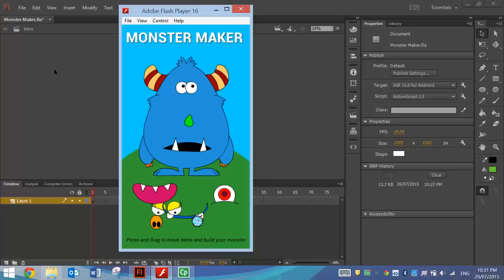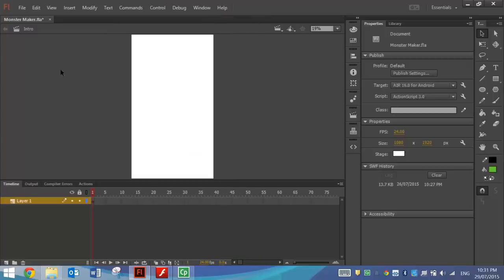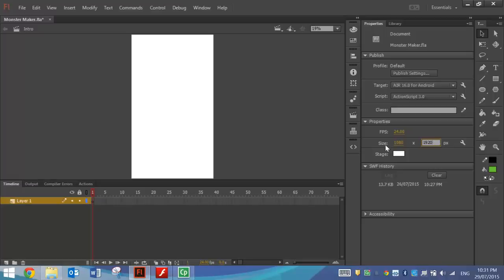Let's head over now to Flash and we're going to make ourselves a brand new Air for Android file. Once you're in that Air for Android file, head straight over to your Properties panel and set the size to 1080 by 1920 pixels. That puts it in full high definition.